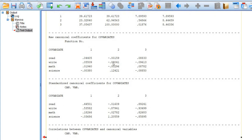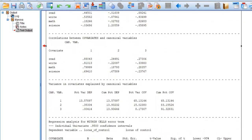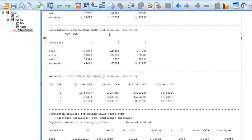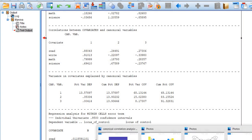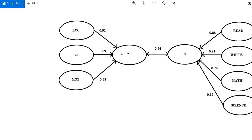Similarly, you will see raw and standardized canonical coefficients for covariates if interested in predictive analysis, but we will only use the correlations between covariates and canonical variables. The correlation of read is 0.88, write is 0.91, math is 0.79, and science is 0.69. This is how you test the associations among sets of variables or among your latent variables. You can draw this canonical correlation analysis with gamma and eta as the two latent variables.